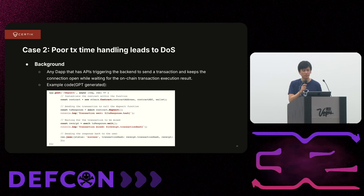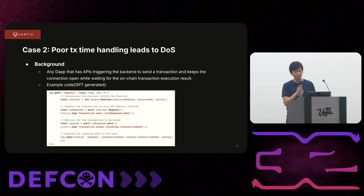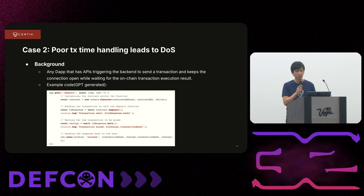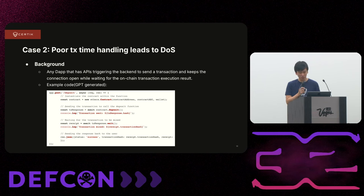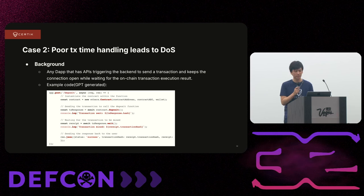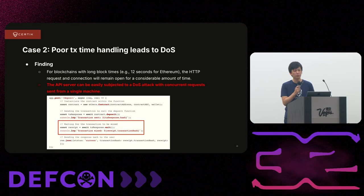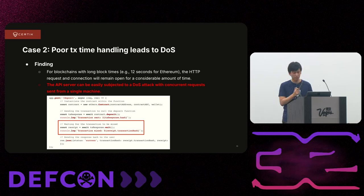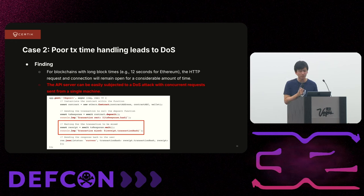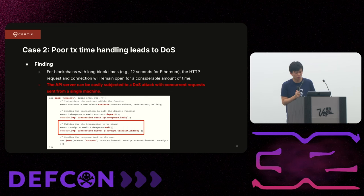The second case is poor transaction time handling leading to a denial-of-service attack. This can happen in any DApp that has an API triggering the backend to send a transaction and keeps the HTTP connection open while waiting for on-chain transaction execution results. On Ethereum mainnet, block time is 12 seconds, meaning the HTTP connection remains open for at least 12 seconds — longer if the chain is congested. To exploit this, only a single machine is needed to send a bunch of API requests and occupy all the connection slots, preventing the server from handling any more requests.